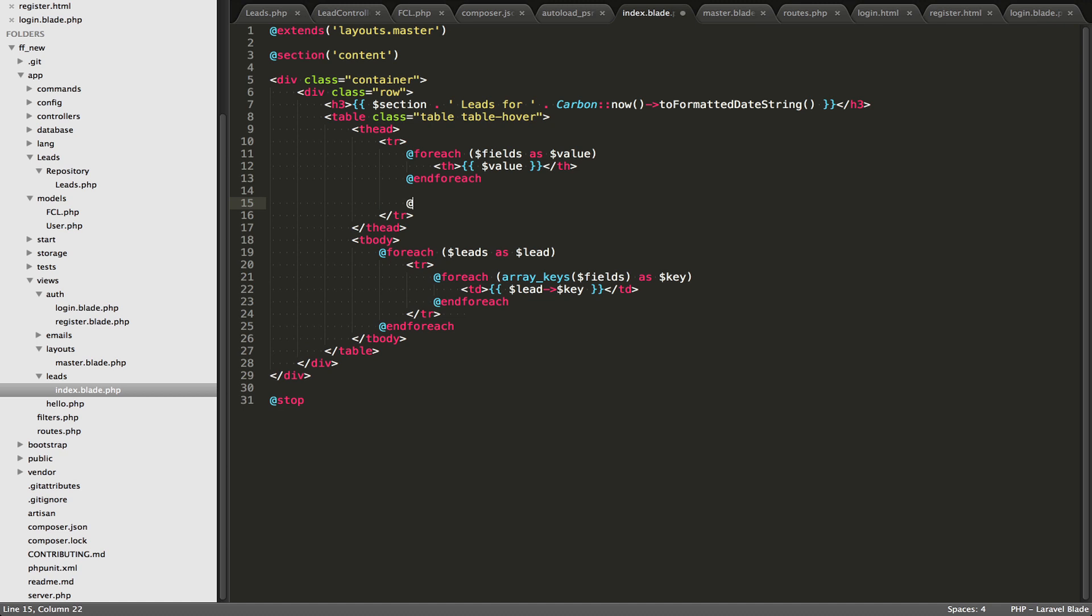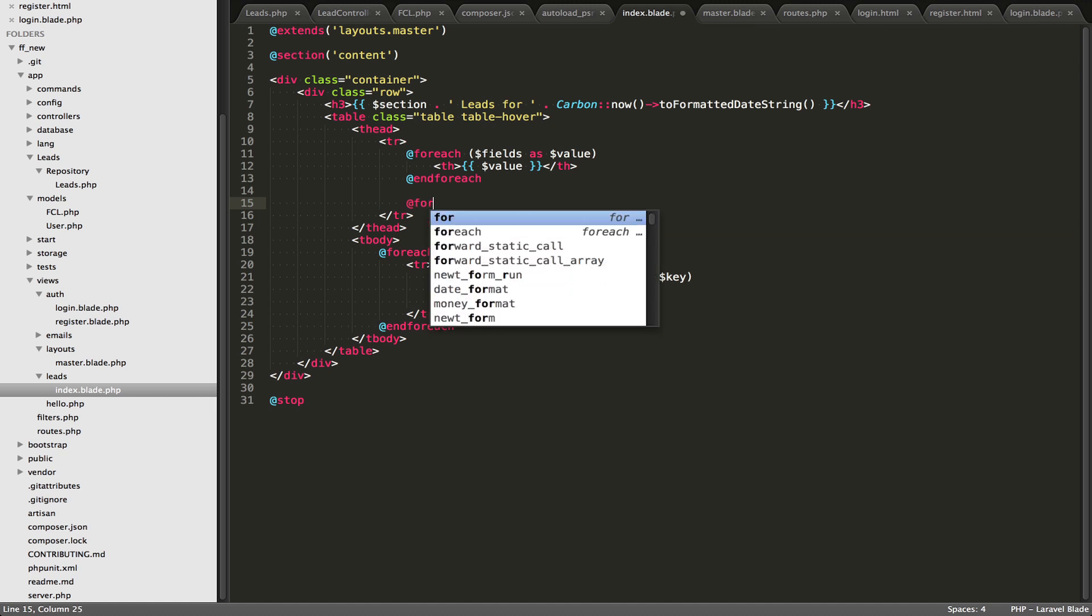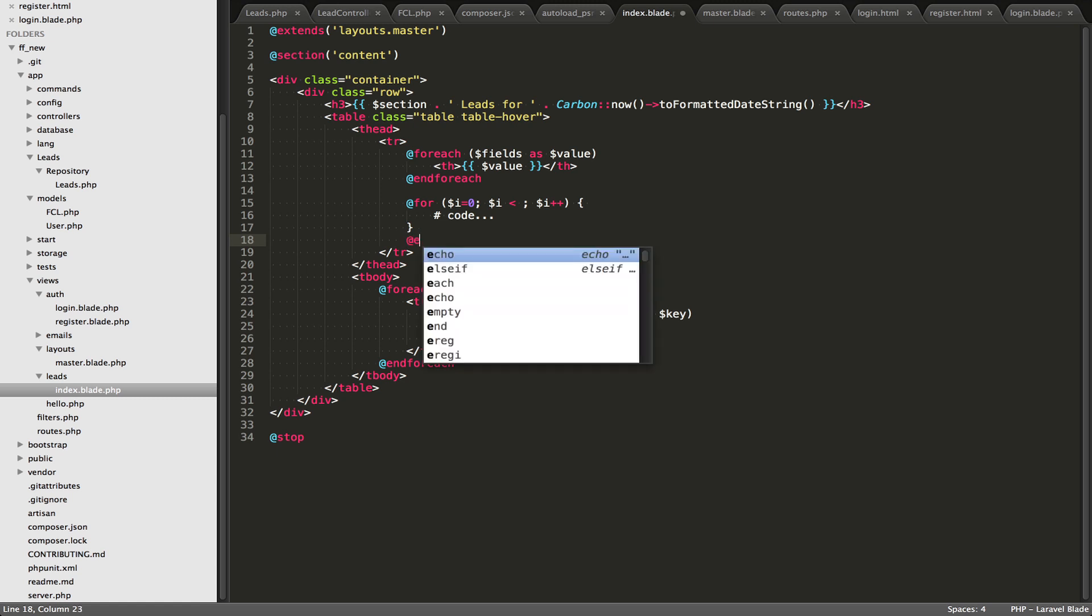There's other stuff like, we have a for, and then that came out automatically. And then you end that with an end for. That's another example.